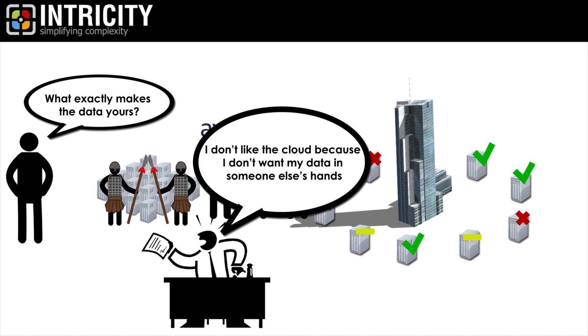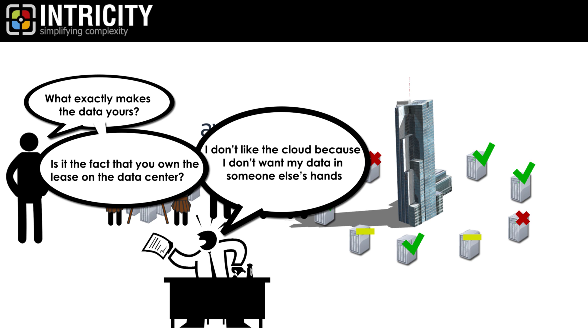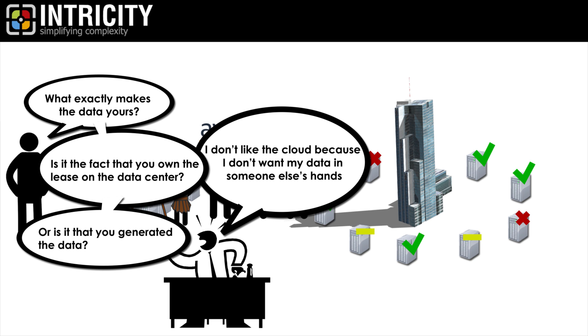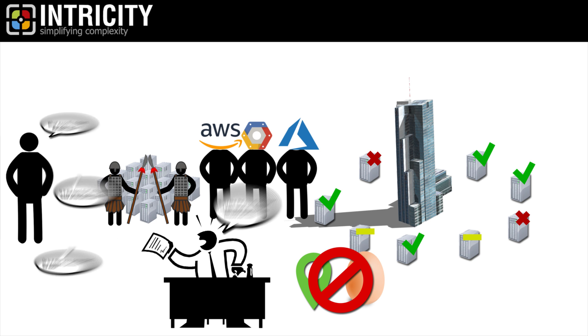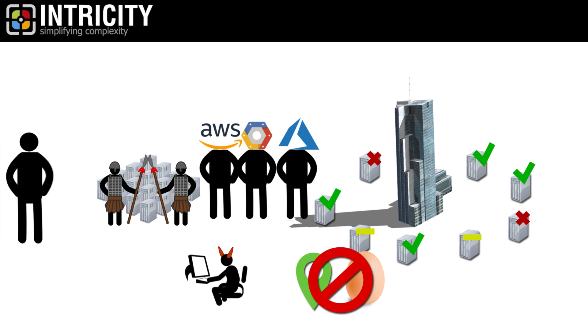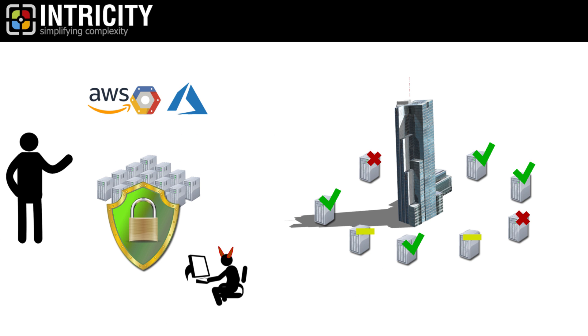What exactly makes the data yours? Is it the fact that you own the lease on the data center? Or is it that you generated the data? Neither the location or the creation of the data have anything to do with you retaining it. Trust me, a hacker doesn't care about either of those things. The only thing that makes data your data is security. This is especially the case when it comes to data because data can be copied and moved instantly.